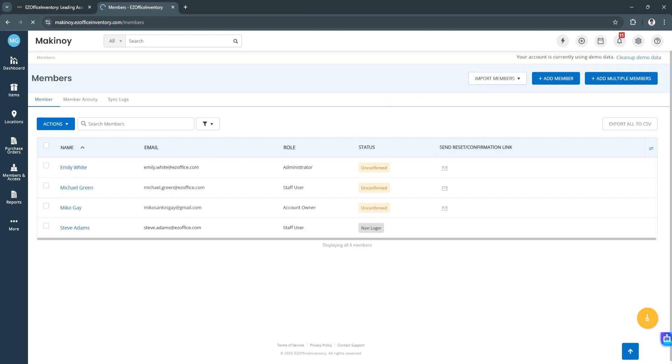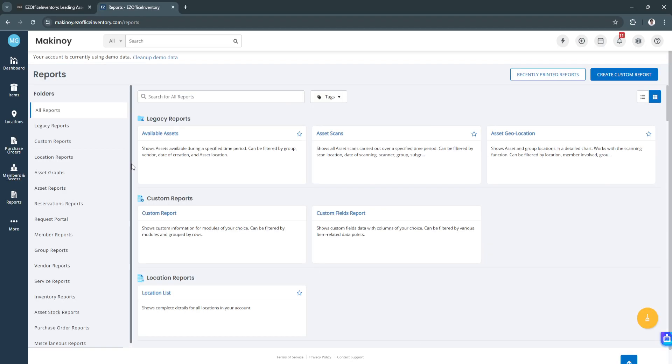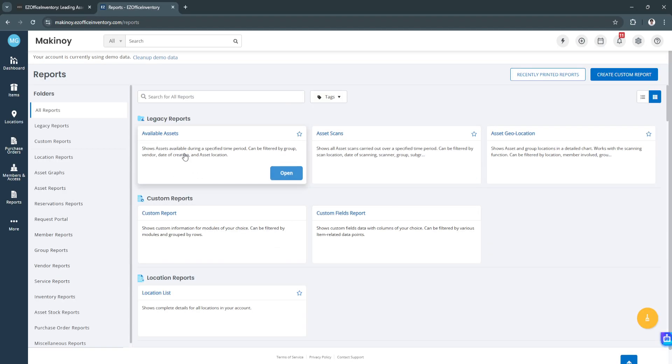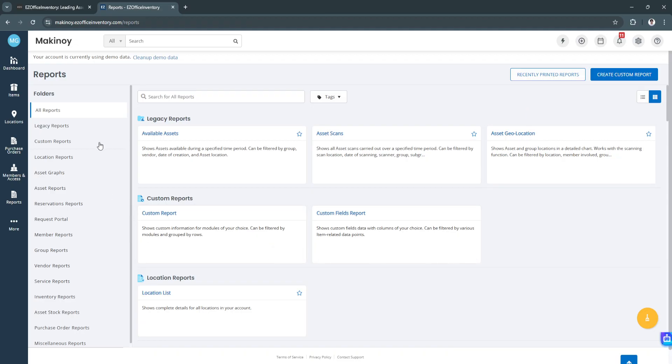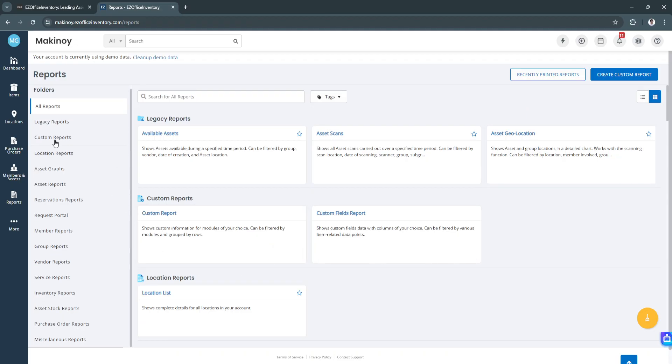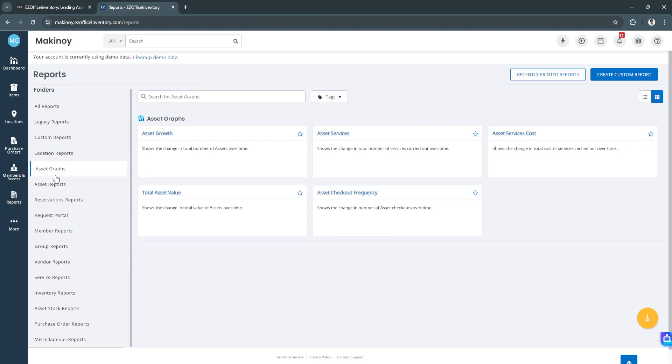Next is the report section. From here, you'll see reports. You can view all of these reports right here, such as the legacy reports for the available assets, asset scans, asset geolocation, and a bunch of different reports that you can view right here.